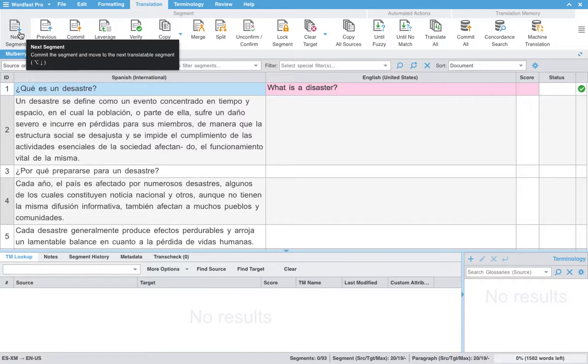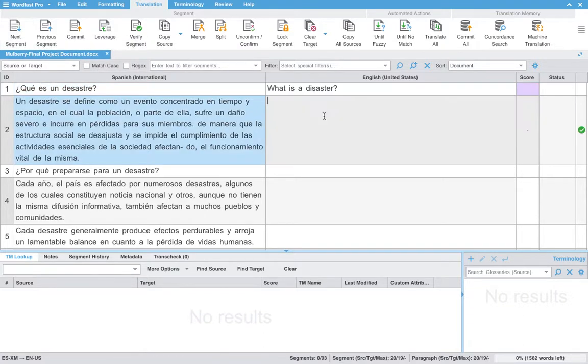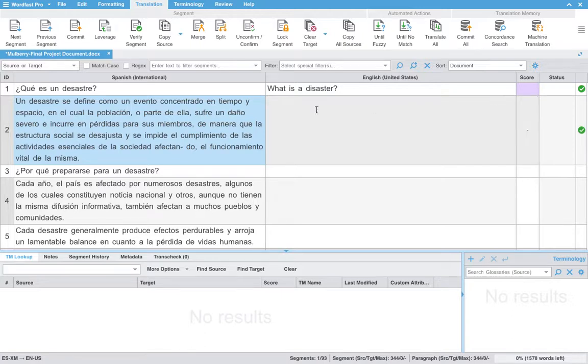What the next segment key does is it commits your current segment to the translation memory and moves on to the next translatable segment. Again, here the hover option really offering you a lot of information. Once we click this or use the keyboard shortcut, you can see that the color has changed from pink to purple. This lets you know that this has been added to the TM.